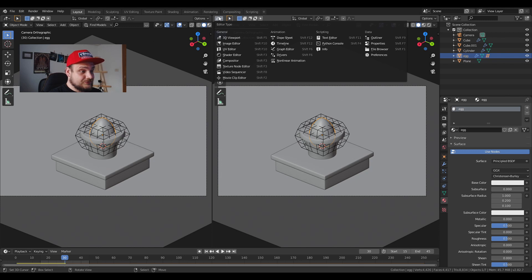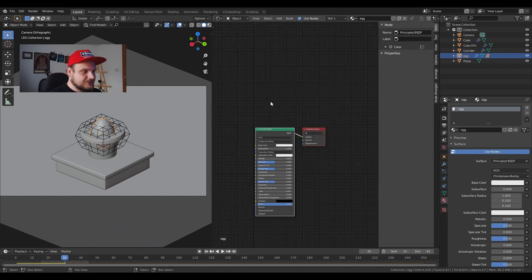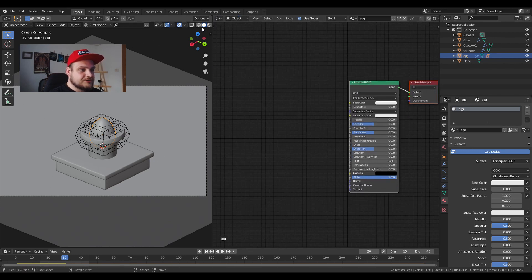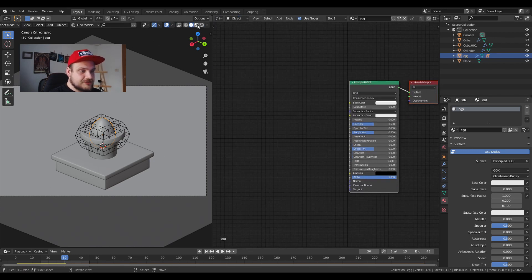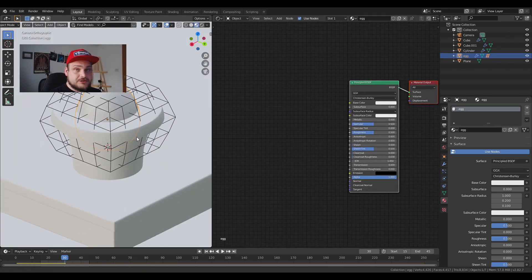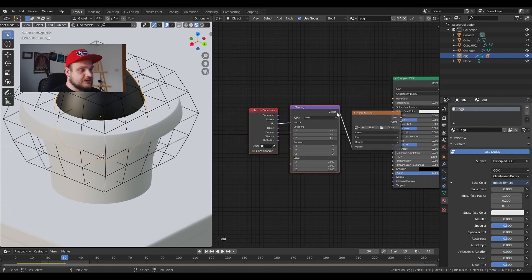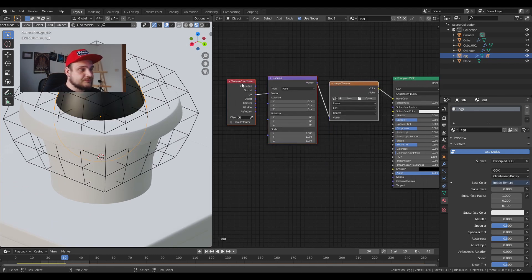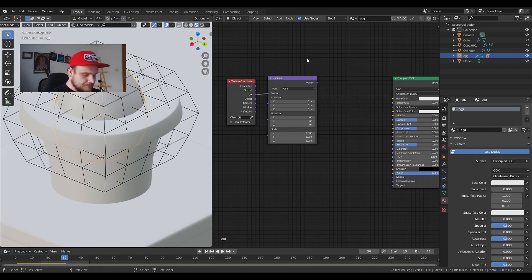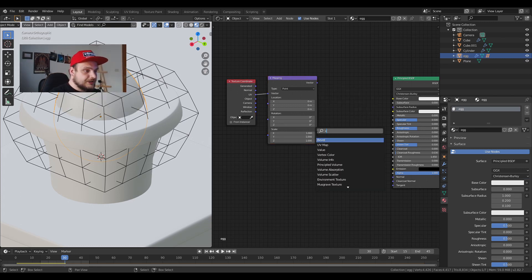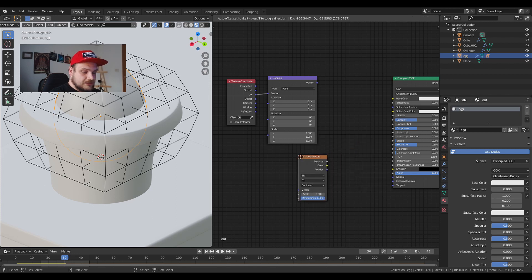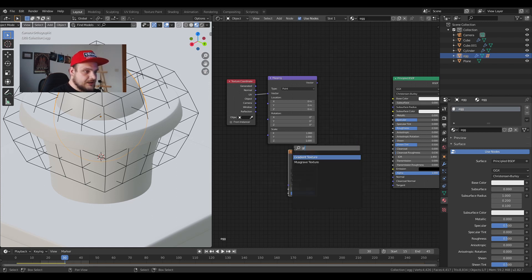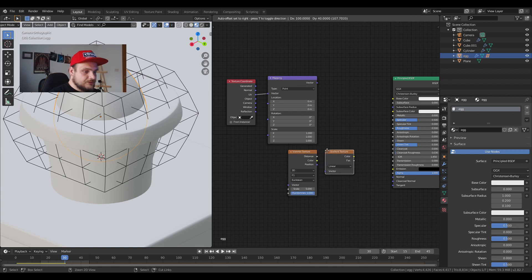get you really close to the actual egg. I'm going to change to viewport shading so I can see better what's happening. I'm going to press Ctrl+T to set up the texture coordinate, mapping, and image texture. Delete the image texture. I'm going to use a Voronoi texture, a gradient texture, and a color ramp.